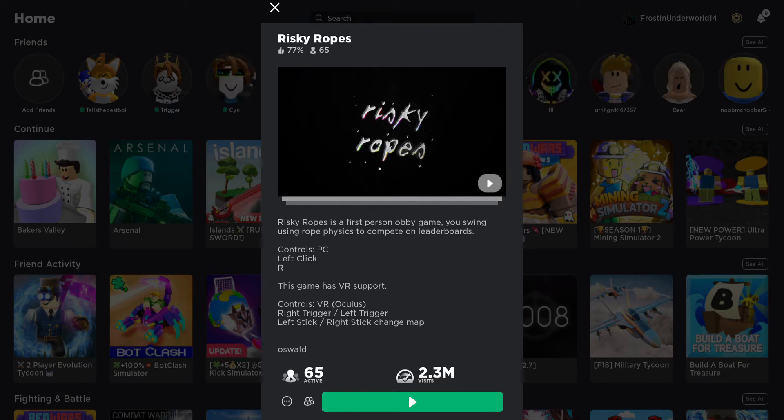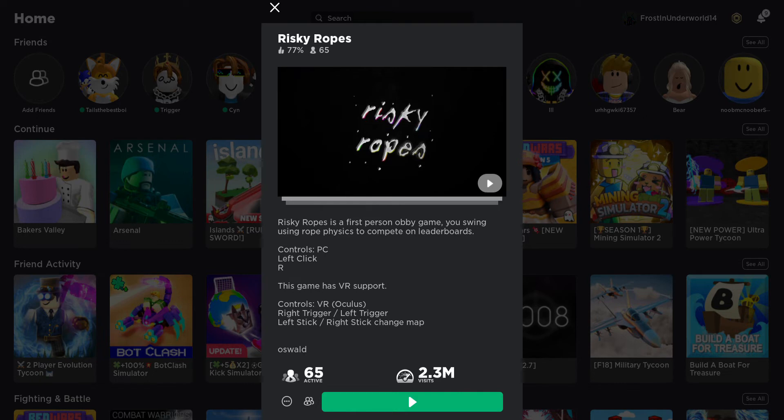I stand up on this game, it says Risky Ropes is the first person on the game you swing using ropes physics to compete on leaderboards. It also says this game has VR support, which is very good, because I am getting a VR headset very soon. I will not be able to record it, but I might eventually be able to, maybe in like a year or so.